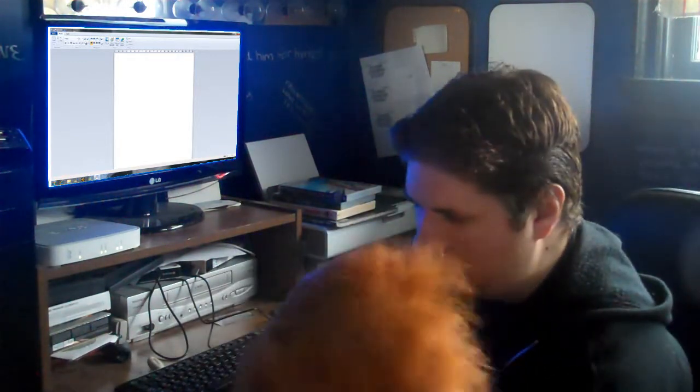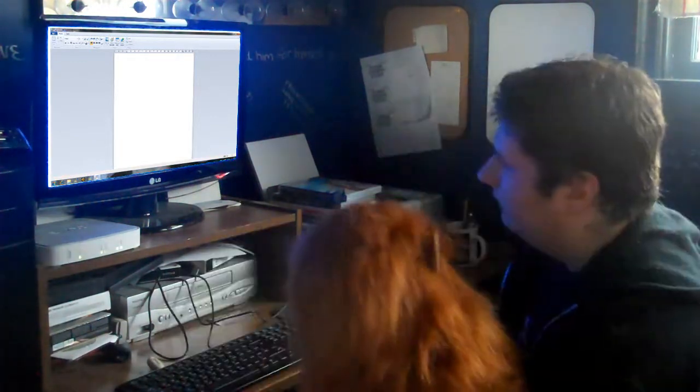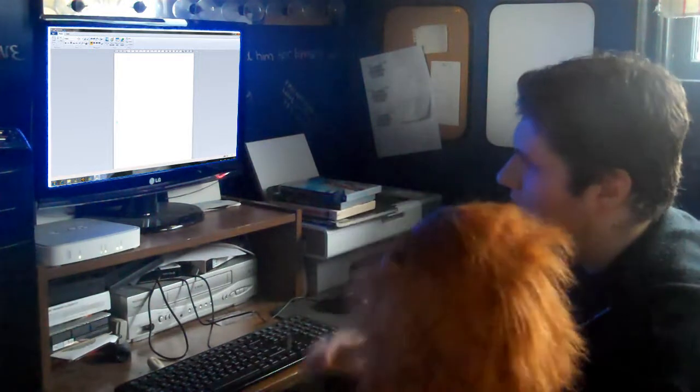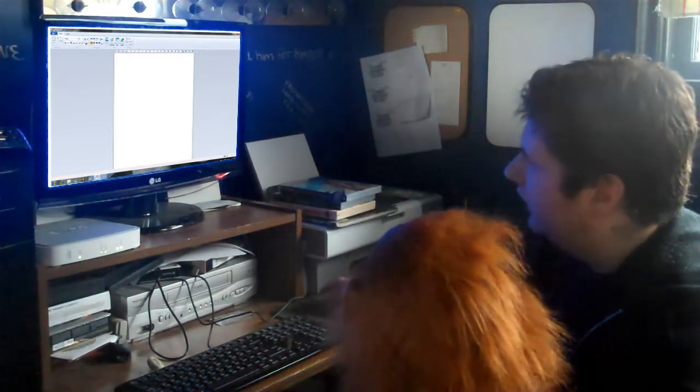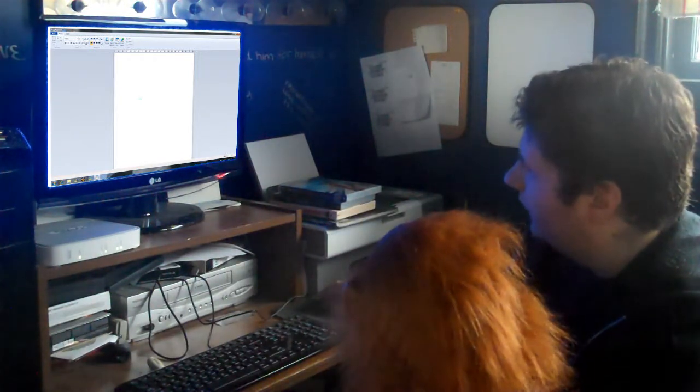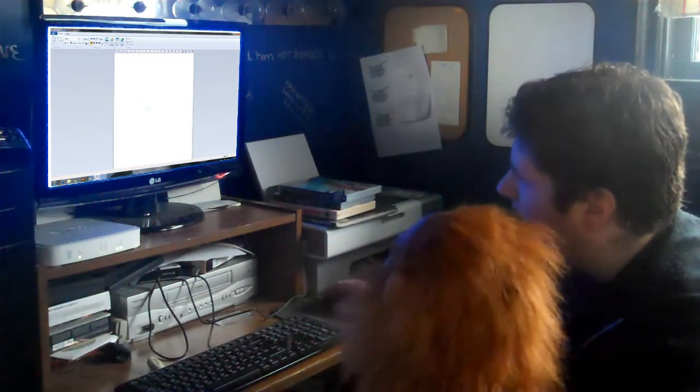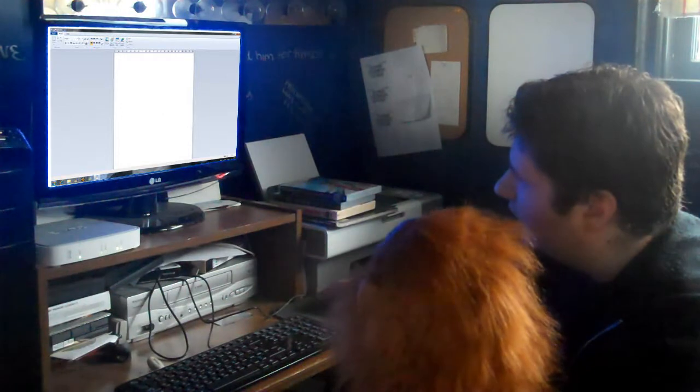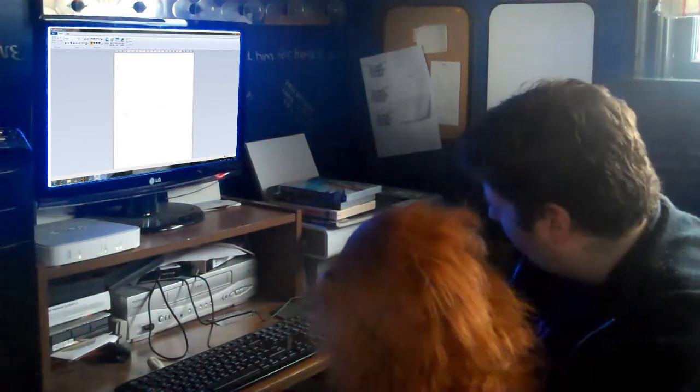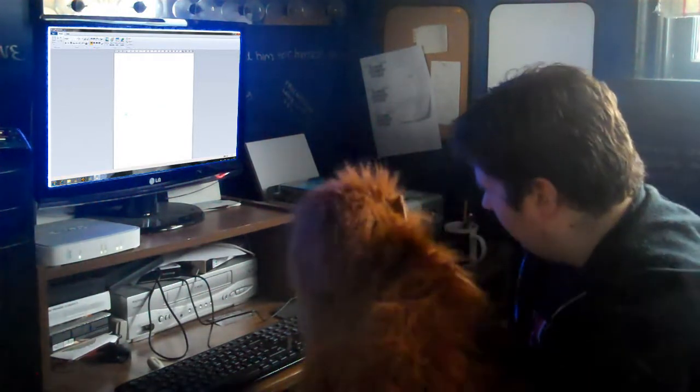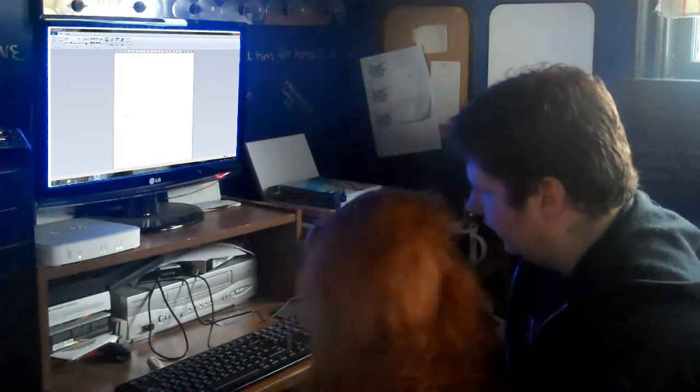Stop it. Stop it. I'll teach you how to use the mouse instead. You can move the arrow here by moving this thing. It's called a mouse.